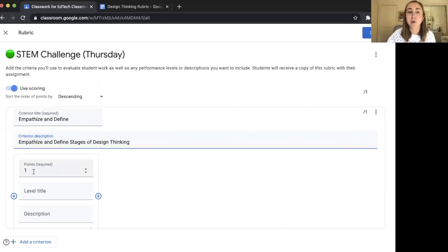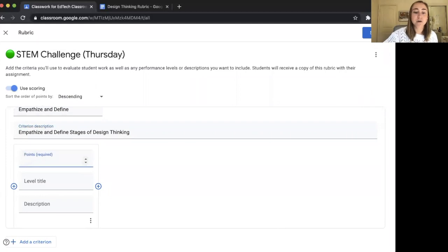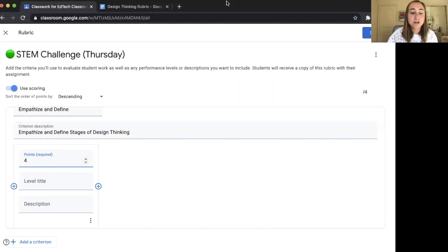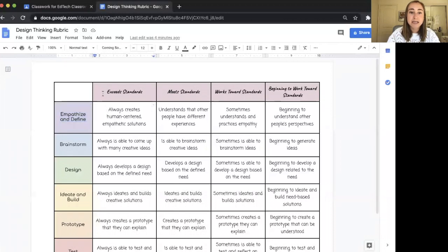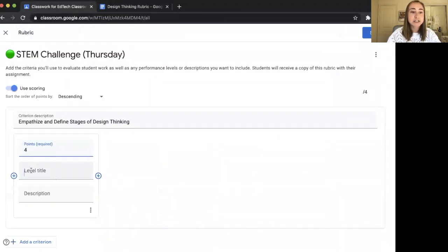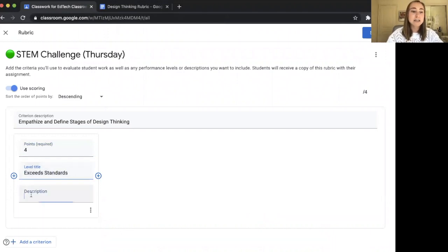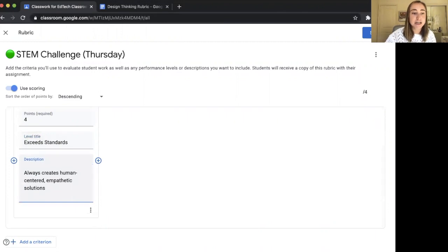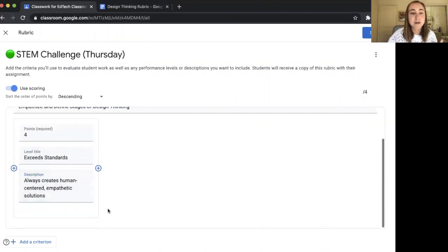Next I have to choose the number of points. This is a required field because I've chosen to use scoring with points. I'm going to create a four-point rubric since I'm an elementary school teacher and that's what I prefer. Looking back at my rubric, the first level is "Exceeds Standards — always creates human-centered empathetic solutions." So I'll type in the level title "Exceeds Standards" and paste in the description. You can always type yours in as well.